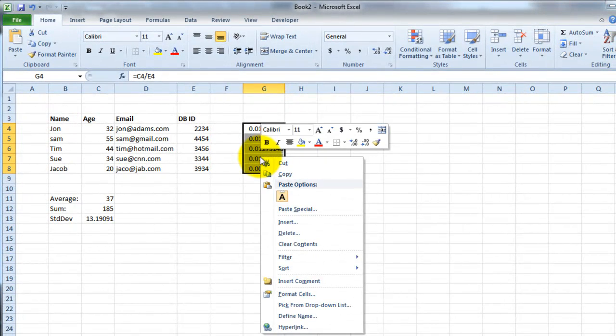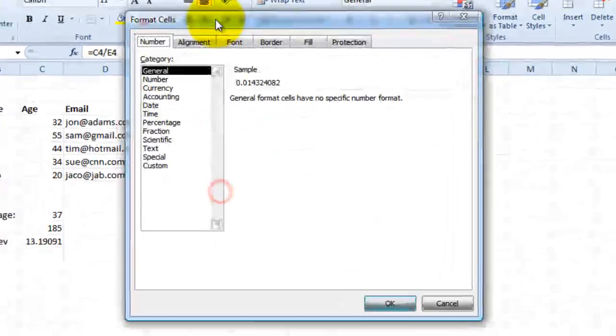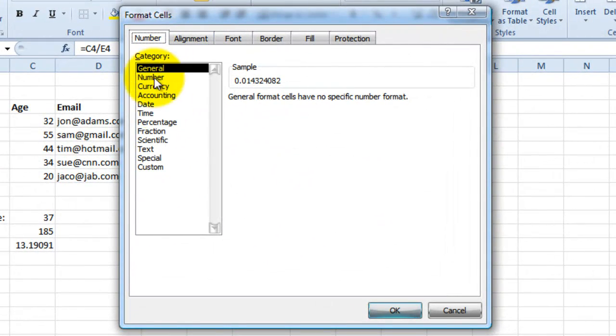The traditional approach would be to right click, go to format cells, and then you would select one of the categories that best fits your data set.